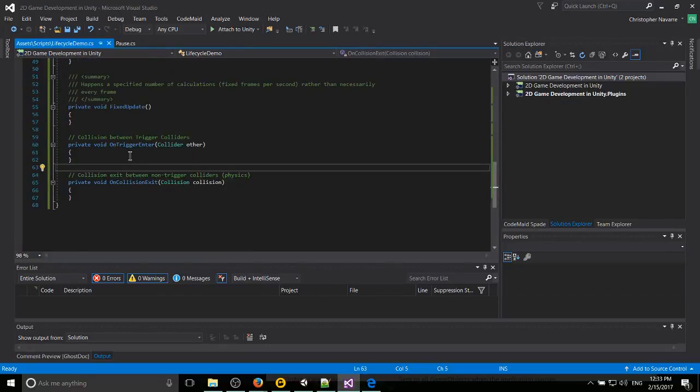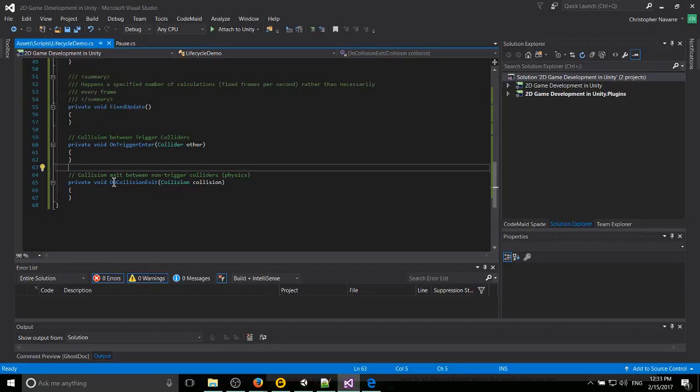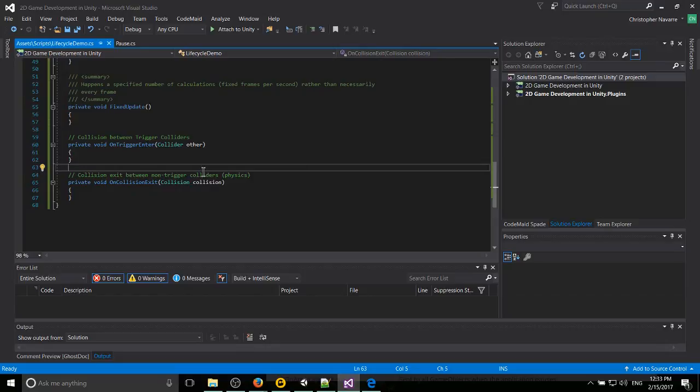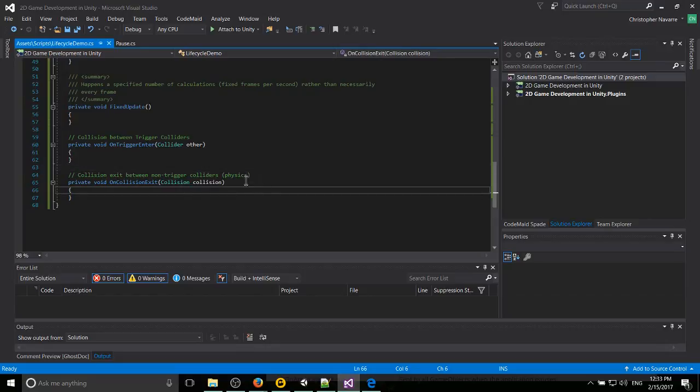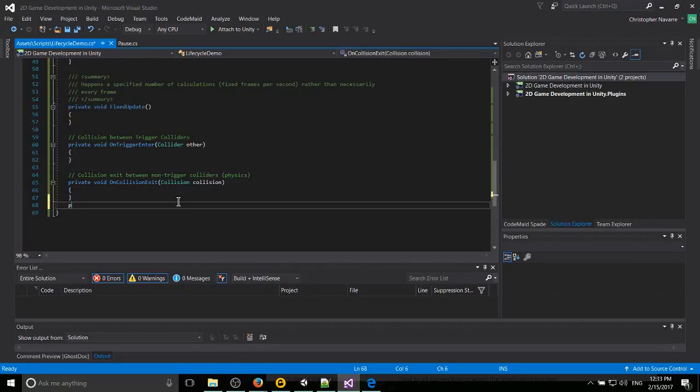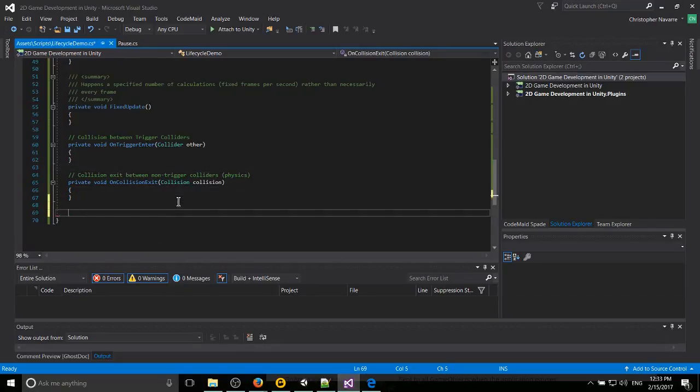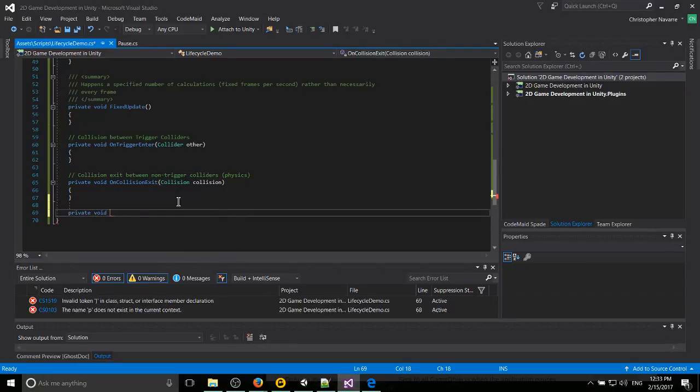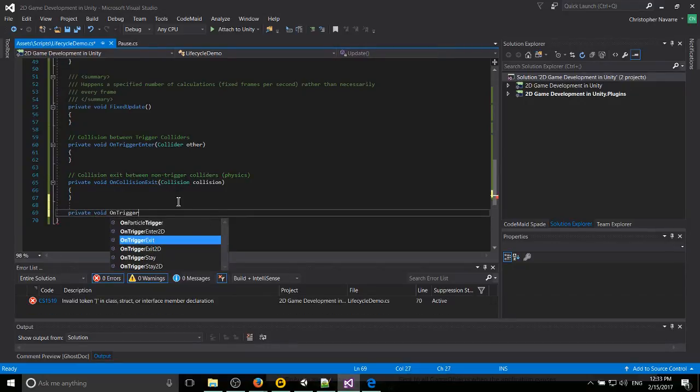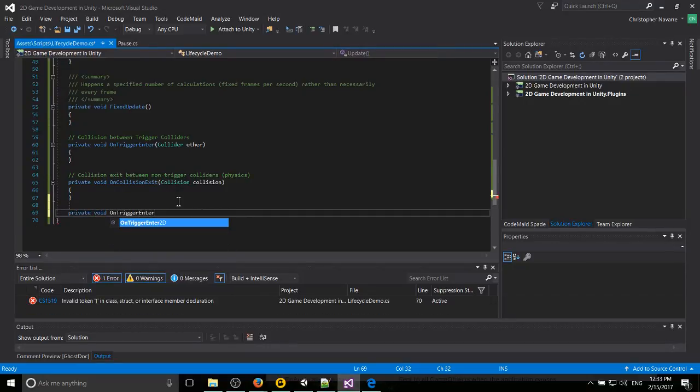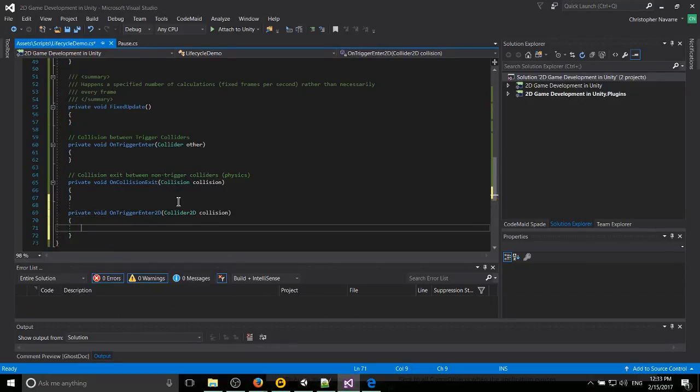And then for things like rigid body physics or collisions, you might also have OnTriggerEnter, OnCollisionExit, OnCollisionEnter, and OnTriggerEnter2D methods. Probably since we're working on a 2D game here, you would use private void OnTriggerEnter2D if you're doing 2D rigid body physics. So that's the difference between those two.